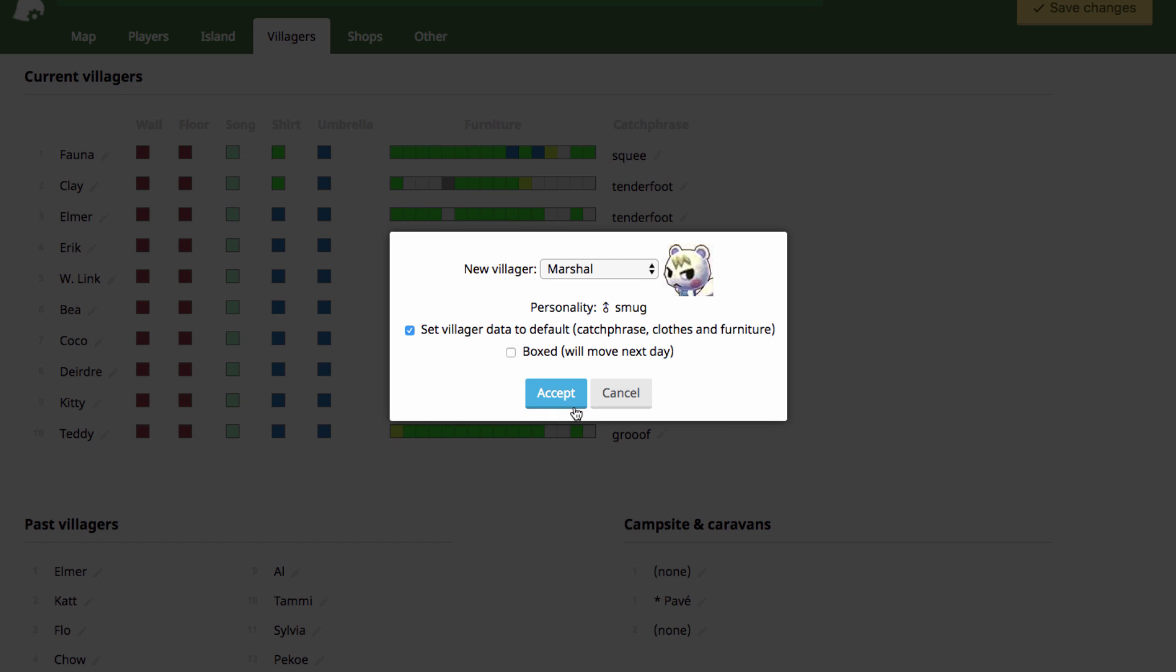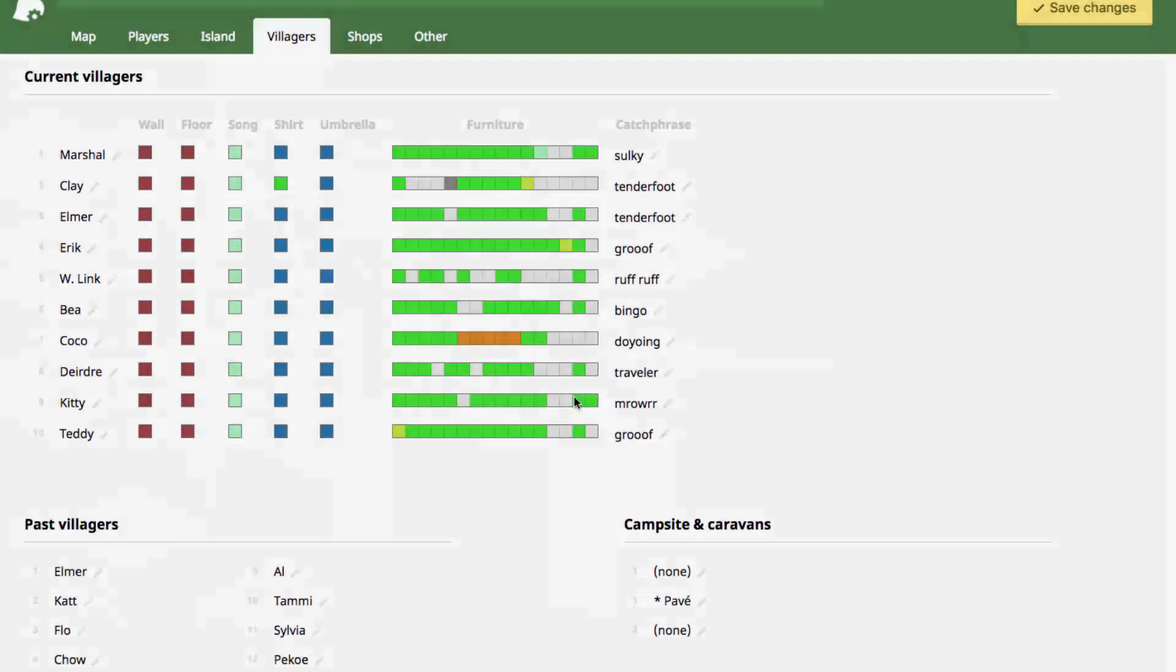So to change the villager, you would just press accept, and then it changes it to Marshall up here on your list.